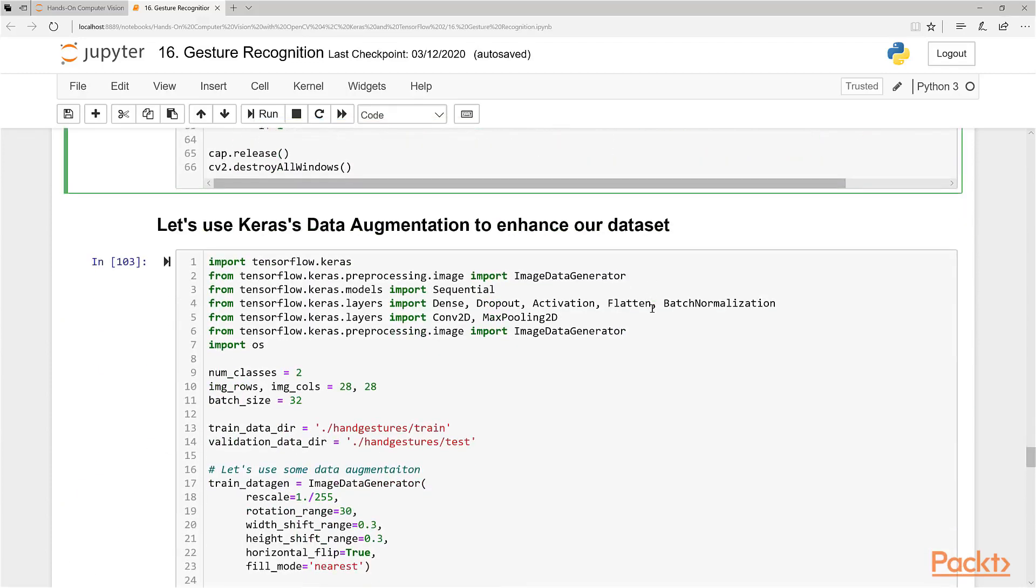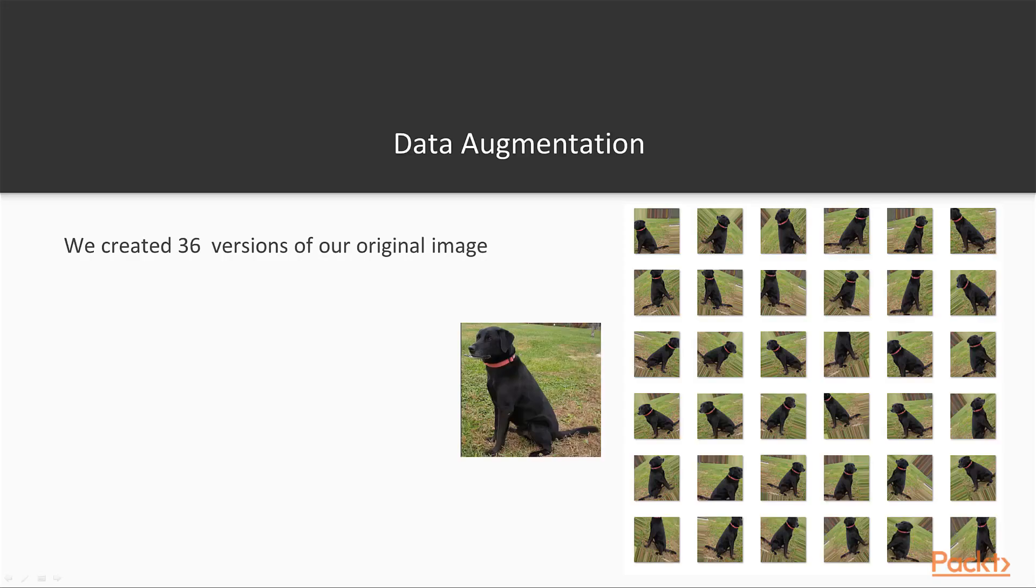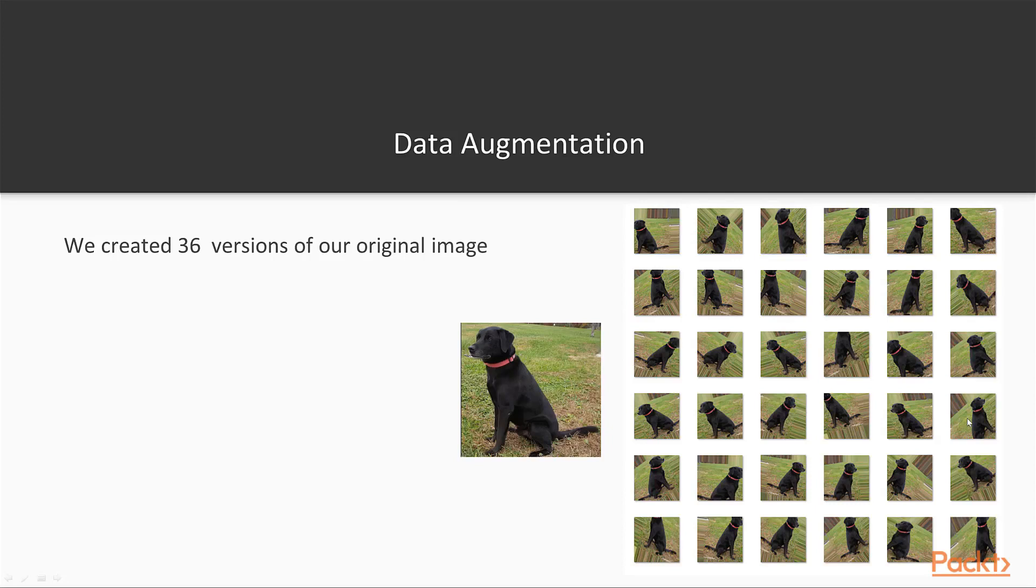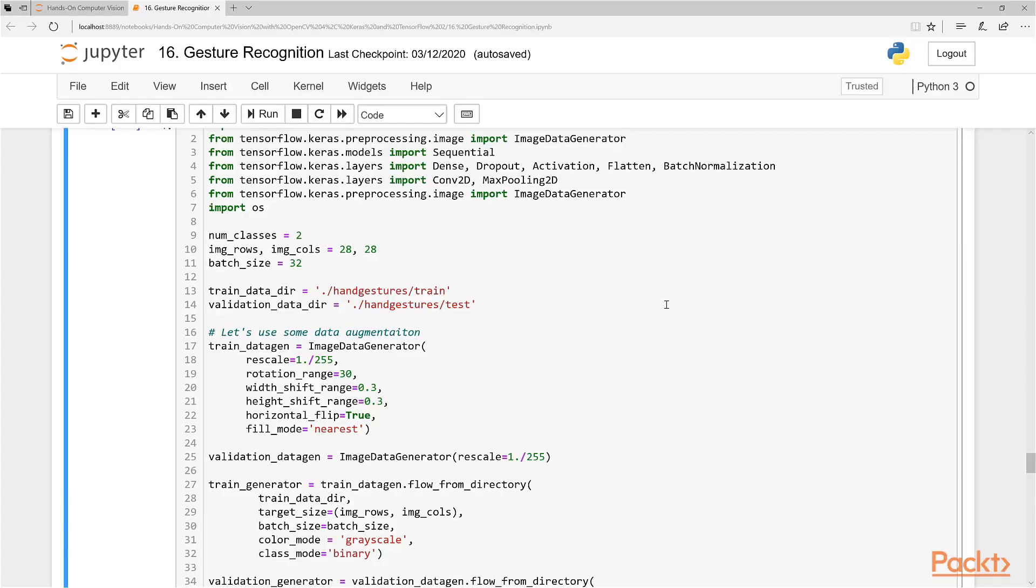Now that we have our dataset, we're going to use Keras's data augmentation to enhance our dataset. Data augmentation is the ability to take one single image, like the images we trained of our fist, and put so many different slight variations into our training dataset so that every time we do our training sampling, we're making variations or edits to our original image. This way we can actually increase or theoretically increase the amount of data we have without actually having that data.